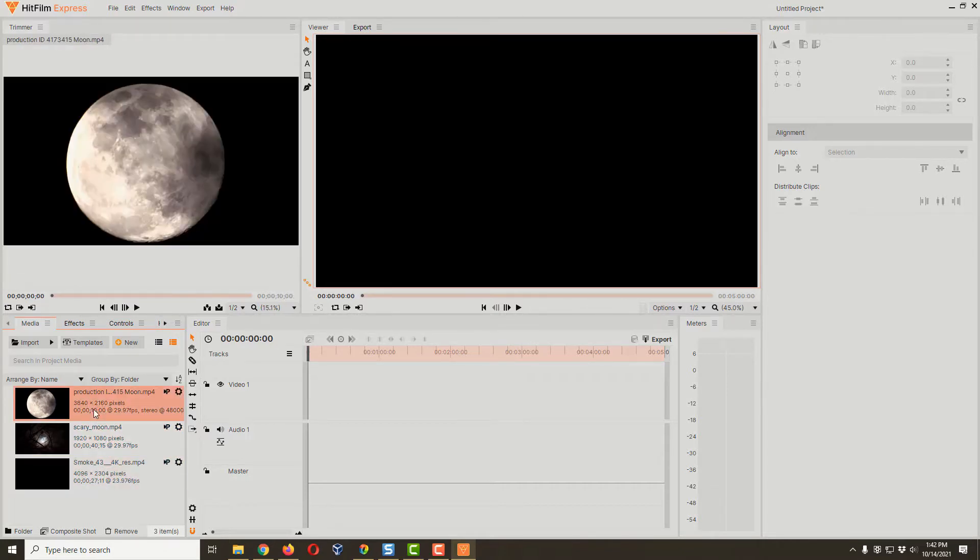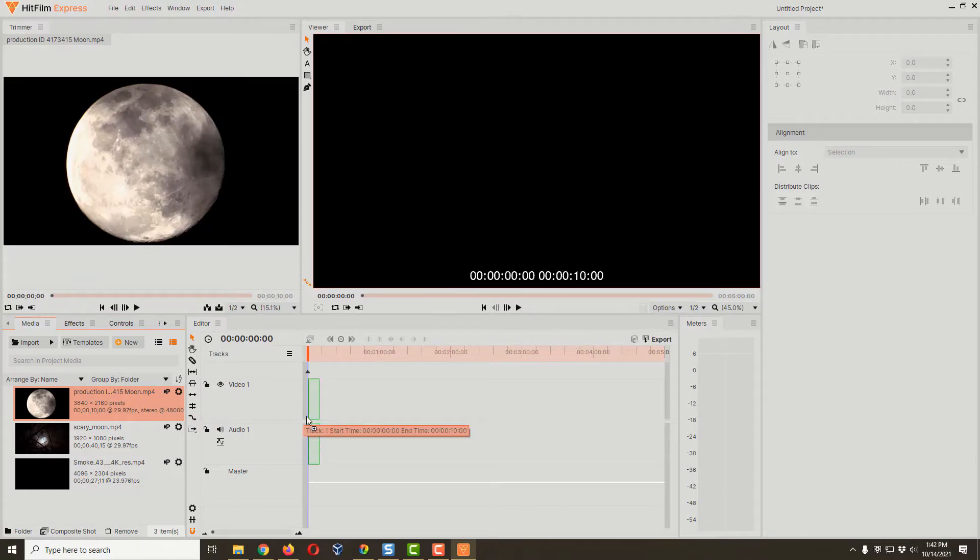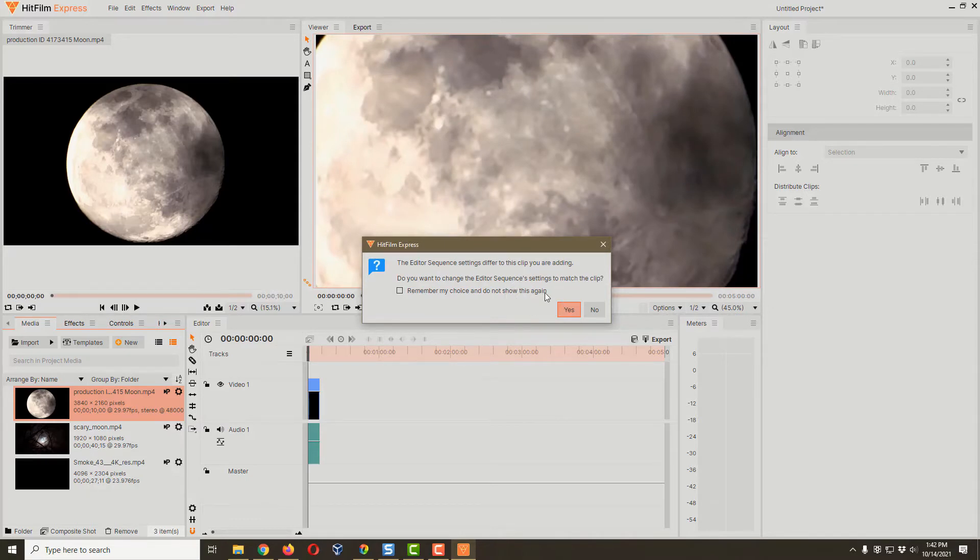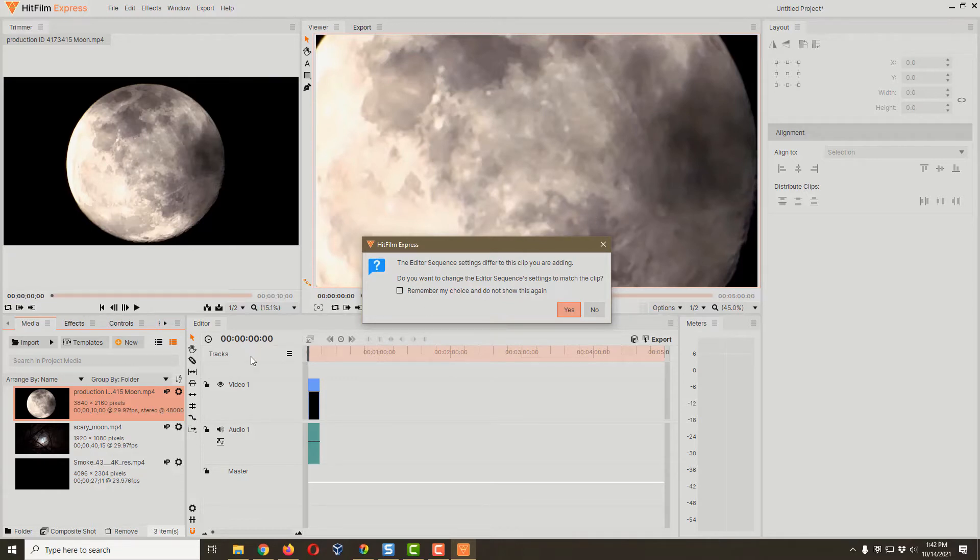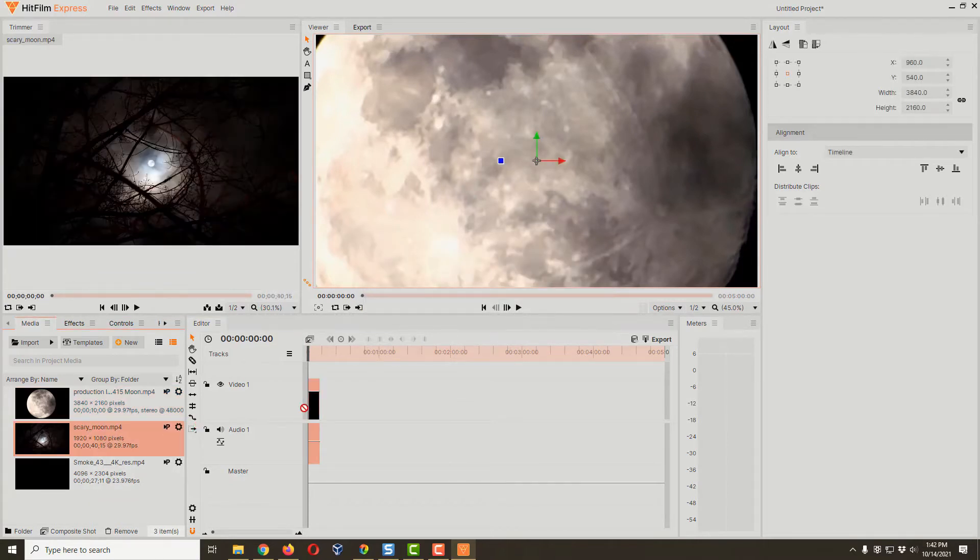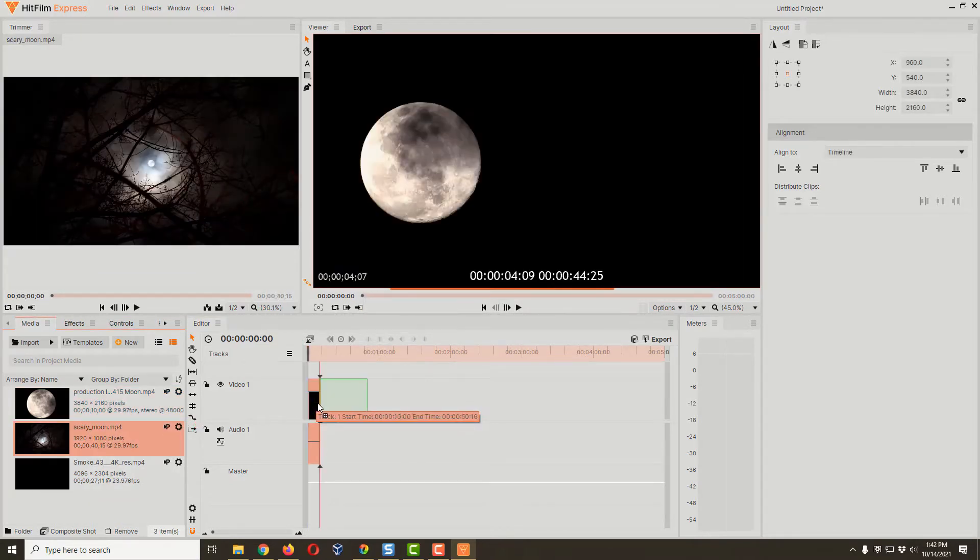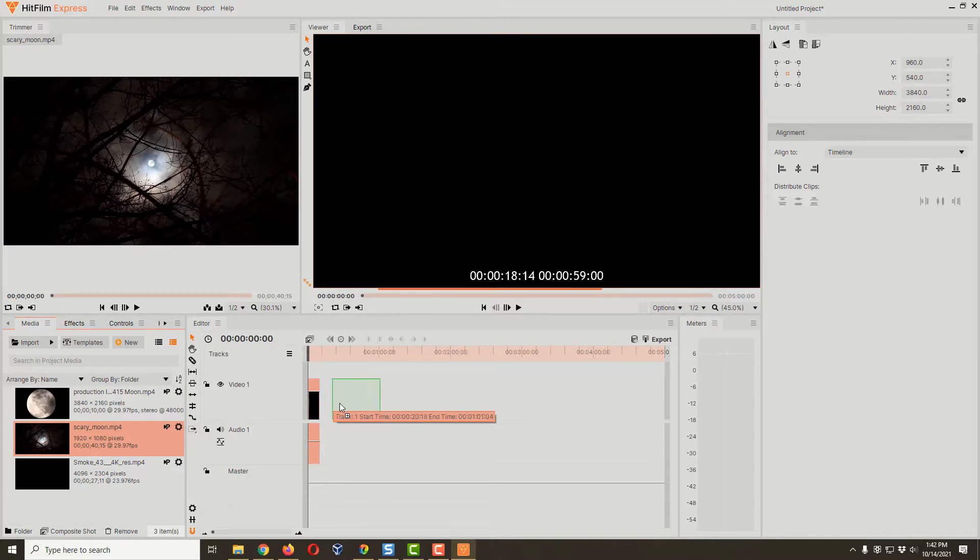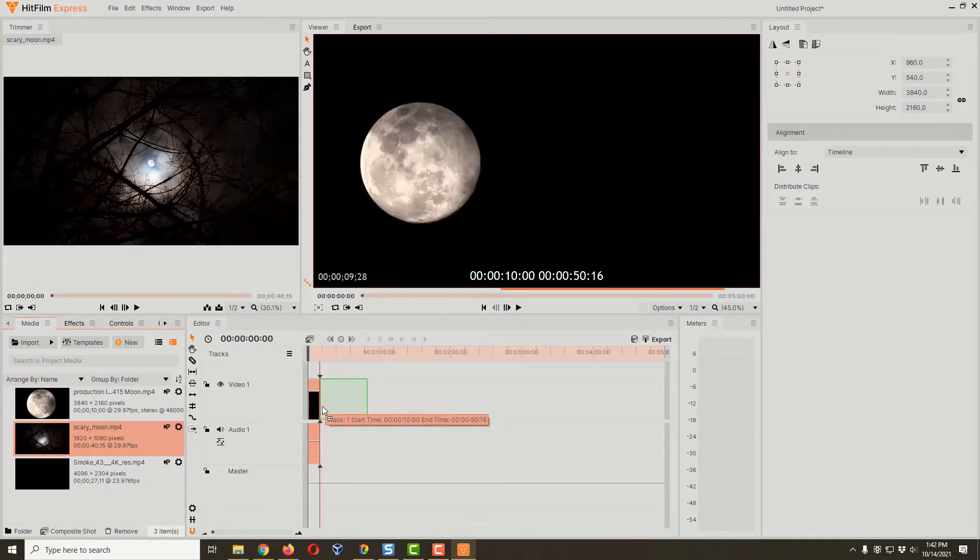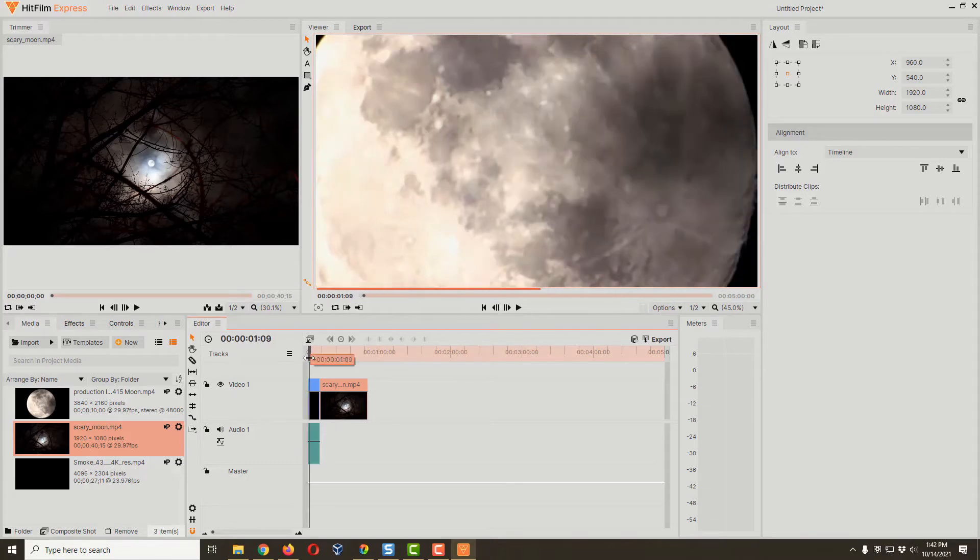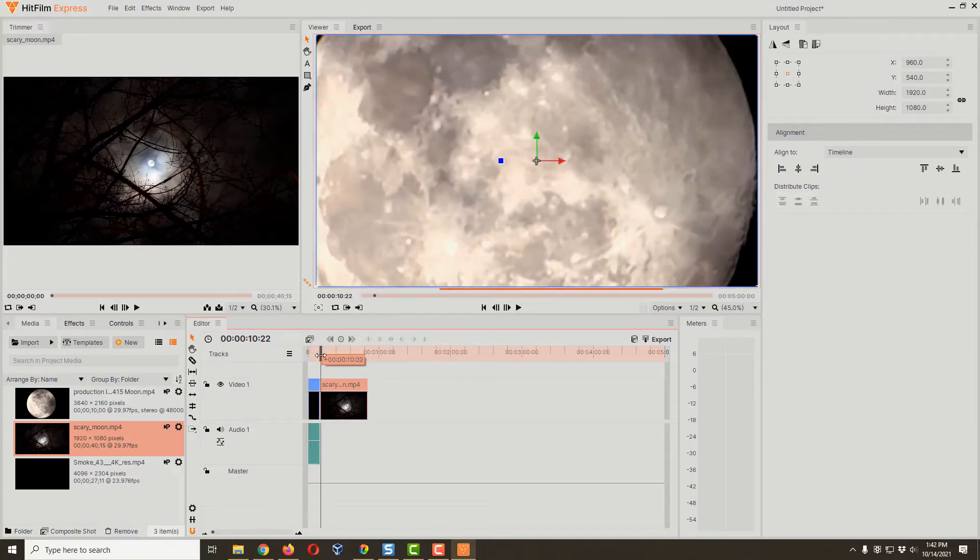Let's go ahead and drag the first video to the timeline. It's gonna ask me that this video does not match our current timeline, so do I want to make the video that I'm making match this video? And no, I really don't, so I'm going to say no. Then I'm gonna bring in my next video clip and put it at the end of this one. You notice it snaps if you get close, which is really nice.